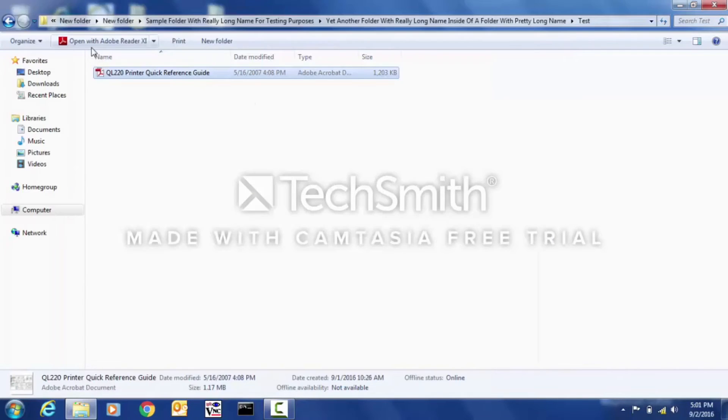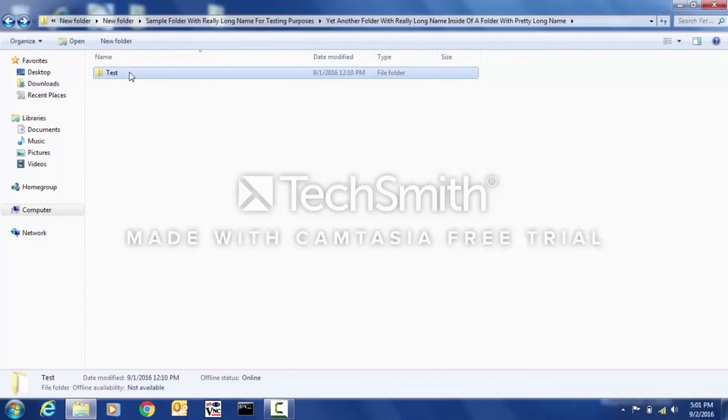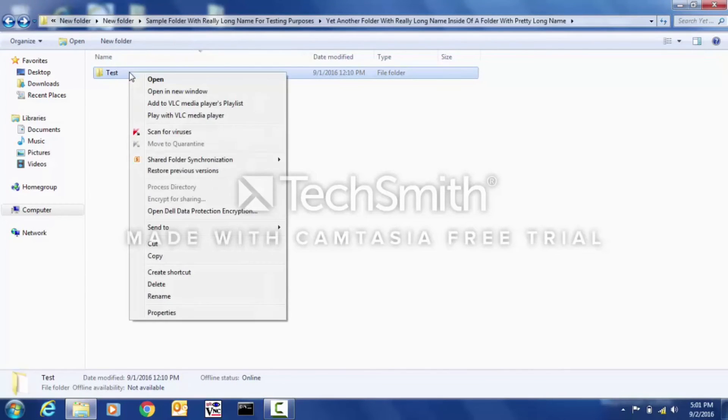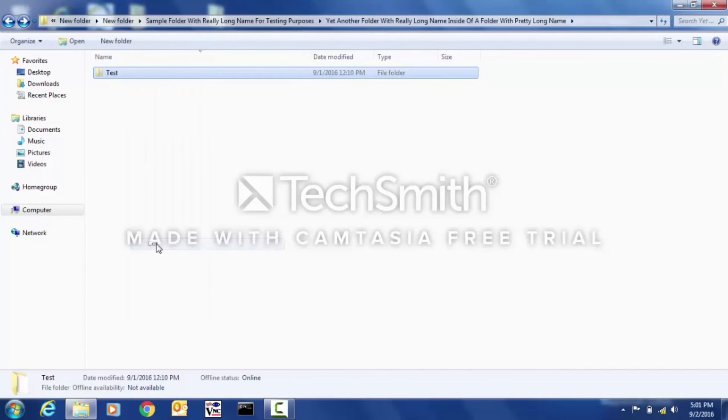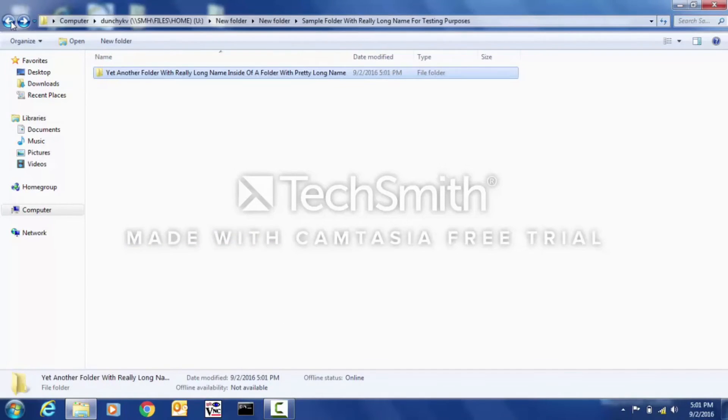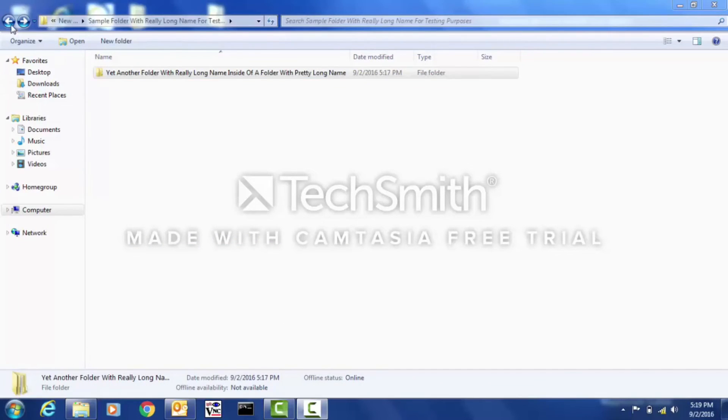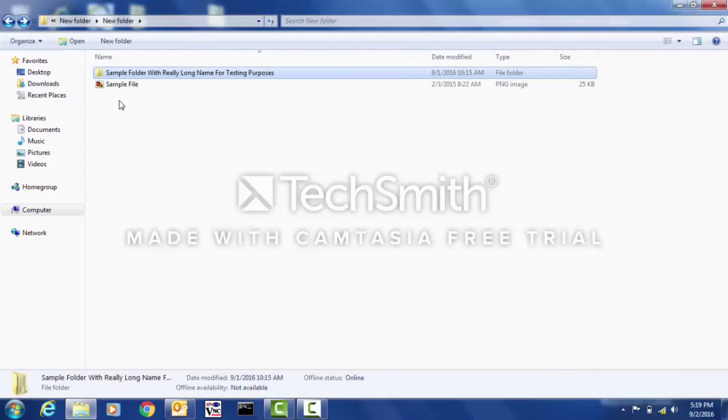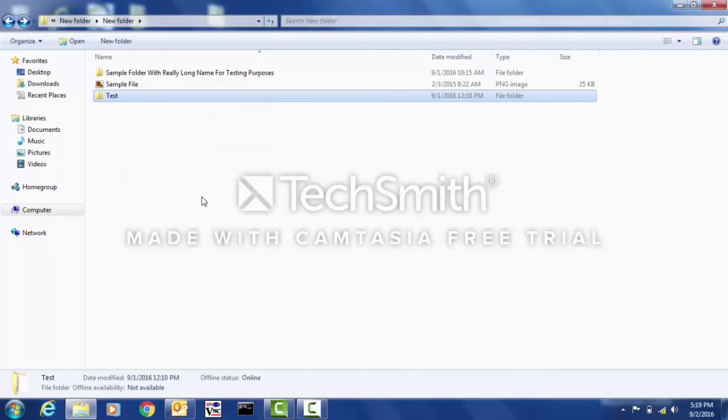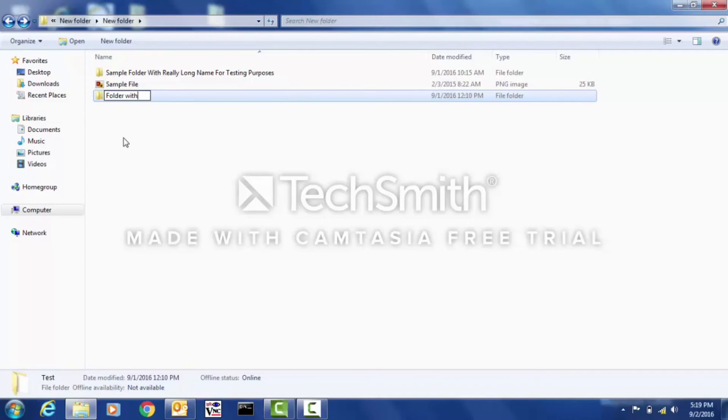Another solution would be to move this folder somewhere higher up in the folder tree. This will make the full folder path name much shorter, which in turn will let you use longer folder names again.